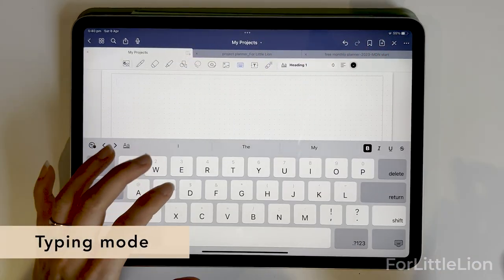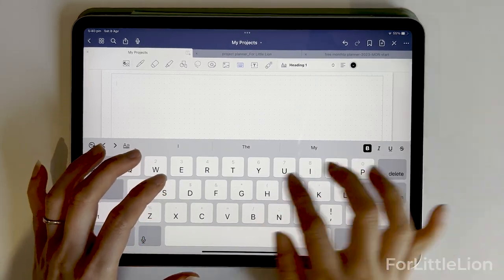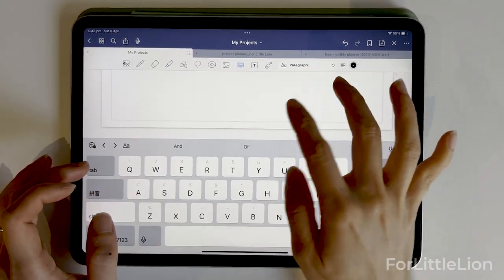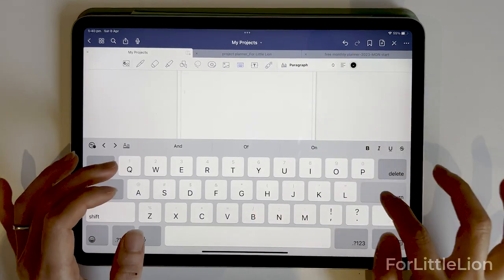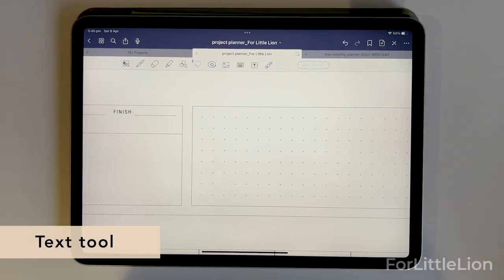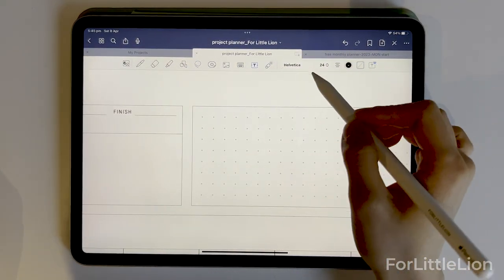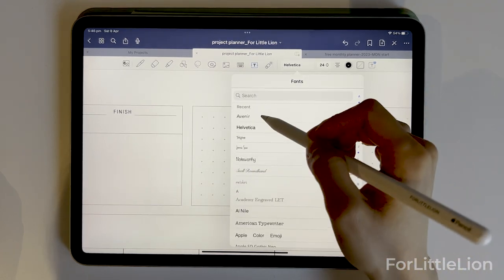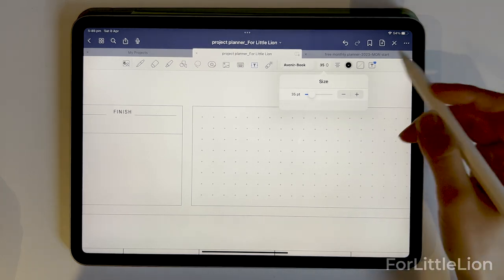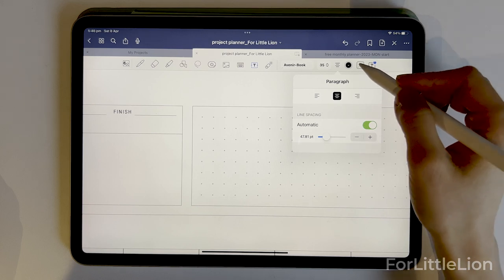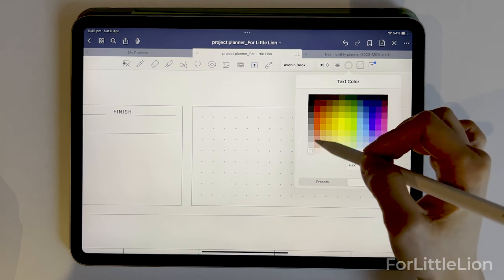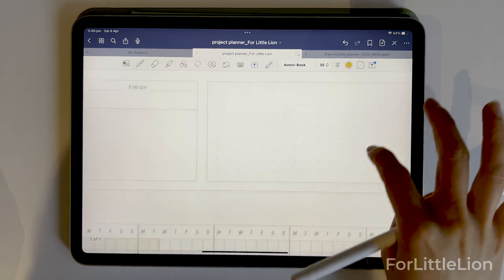There's also a typing mode, which basically allows us to type in the full page. Now let's get to the text tool. You can customize the font style.